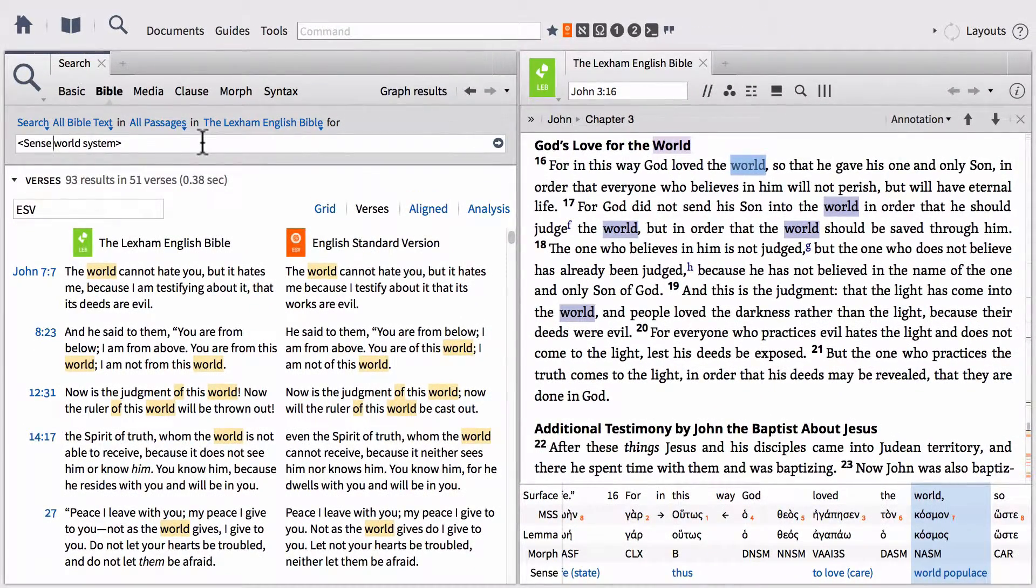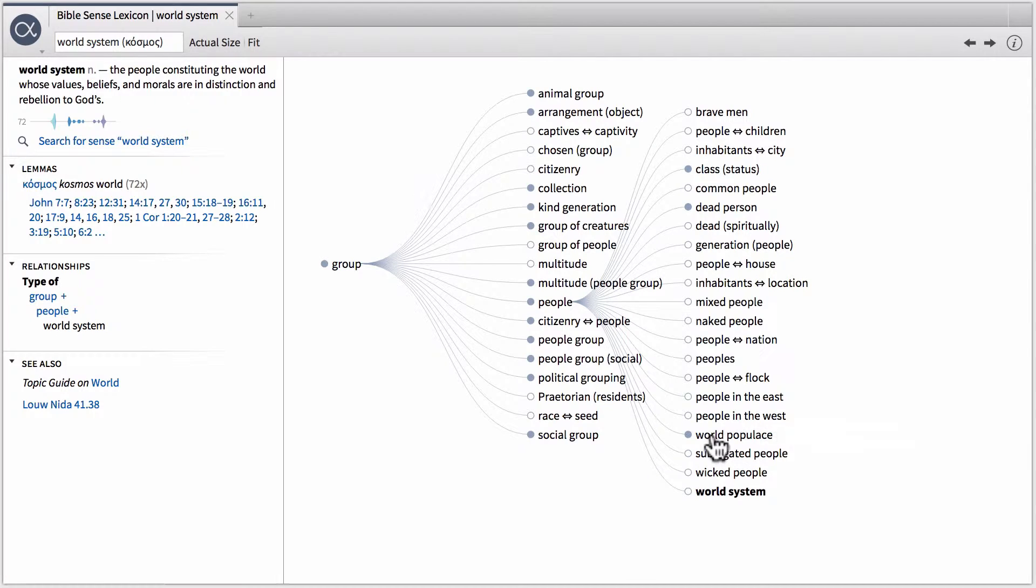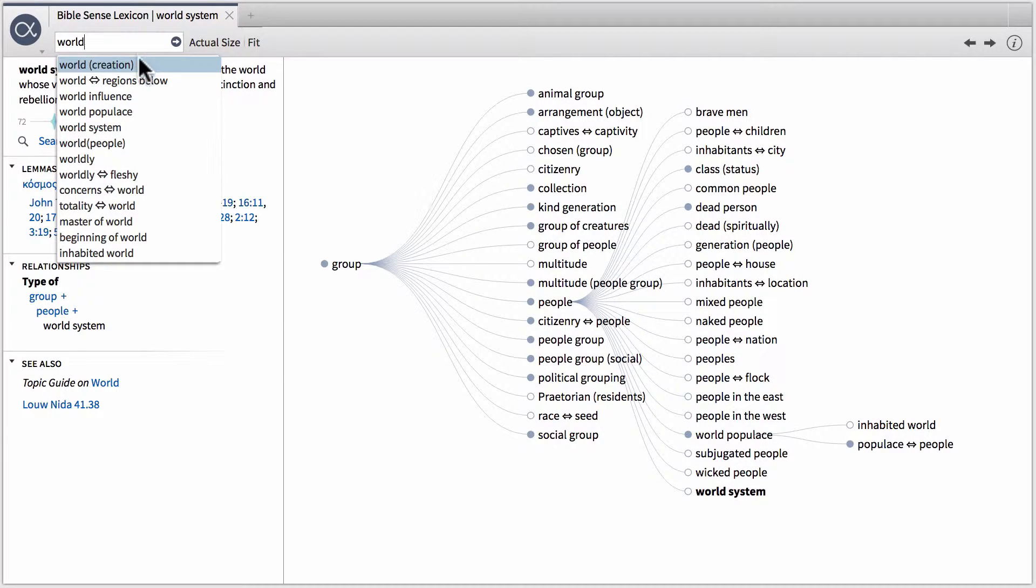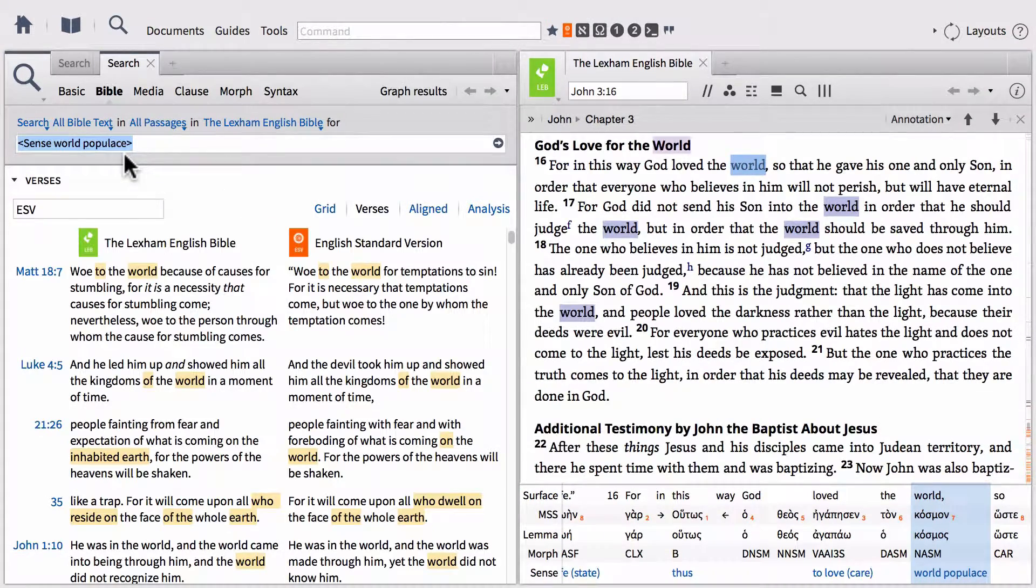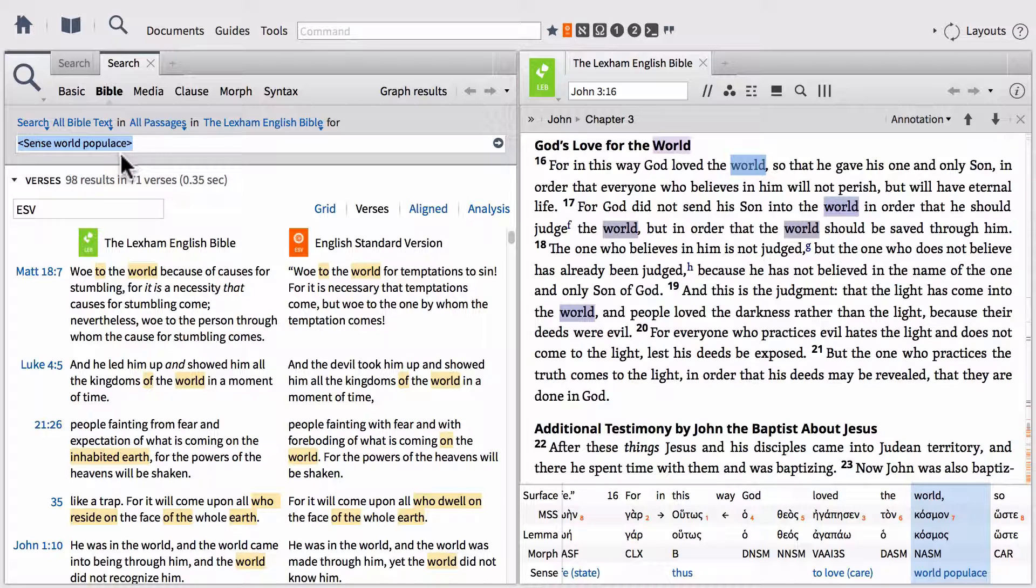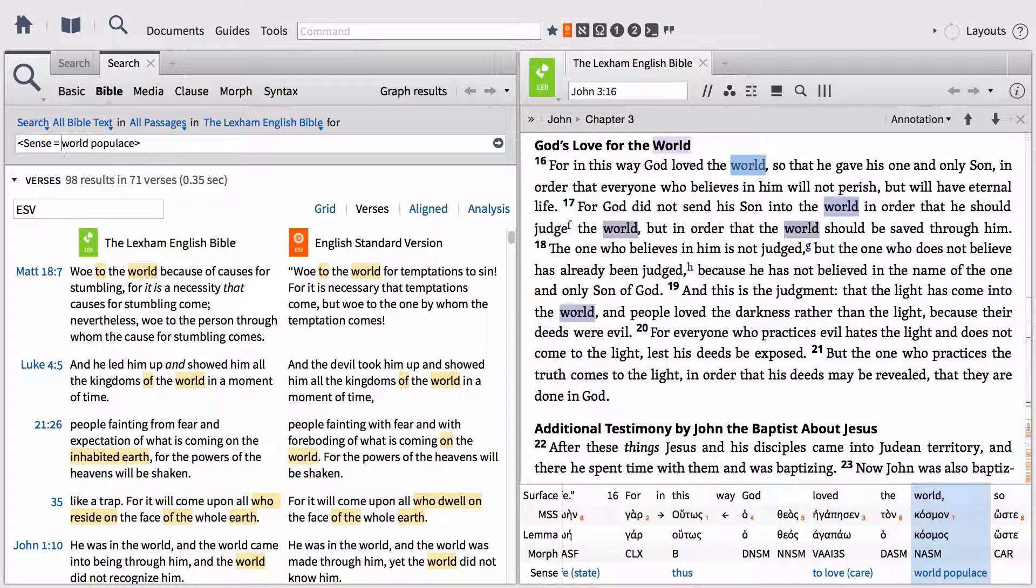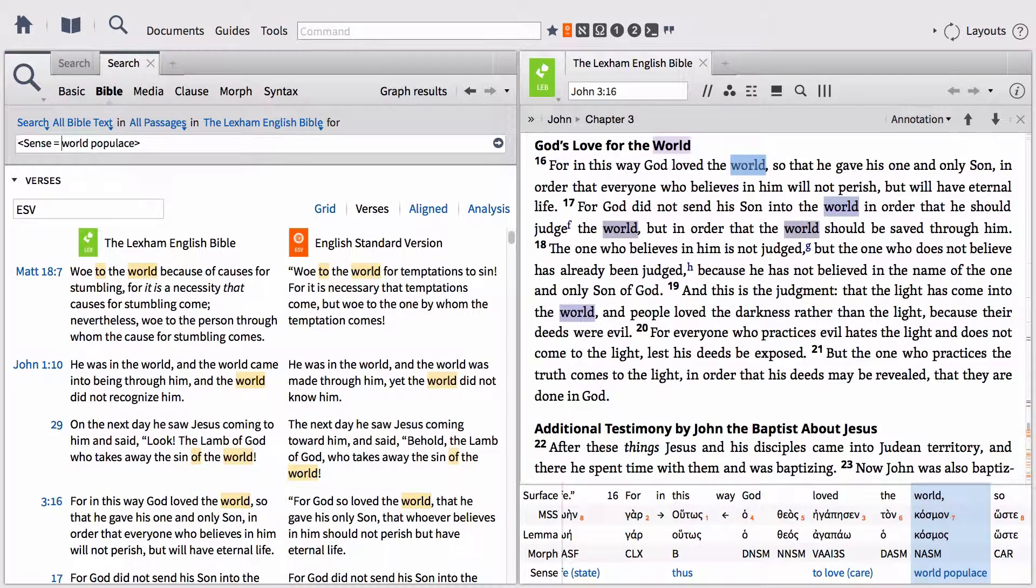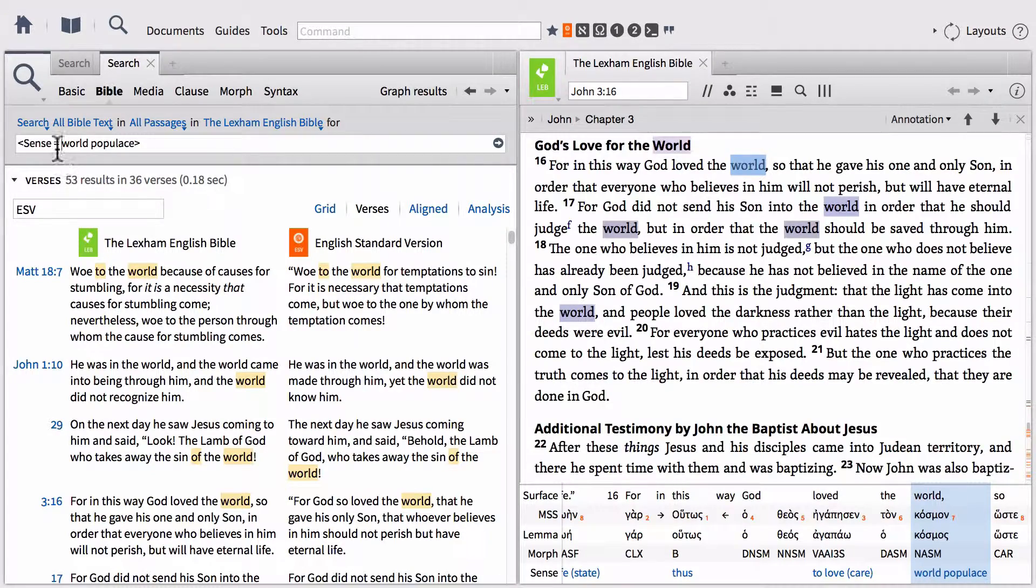One just uses a space in between the two entries of sense and world system. However, if we go back to our Bible sense lexicon, let's take a look at this really quickly. Let's say instead we wanted to run a search on the entry for world populace. So let's go ahead and go back up to our navigation box. Let's type the word world and find the entry for world populace and then turn to that page. And let's run a search for world populace. So this is going to look very similar to our previous search. Now, there's another way that we can do this. If we put an equal sign in between these two and run that search, notice what happens to our search results. They actually go down.